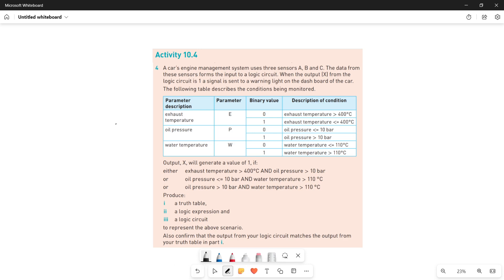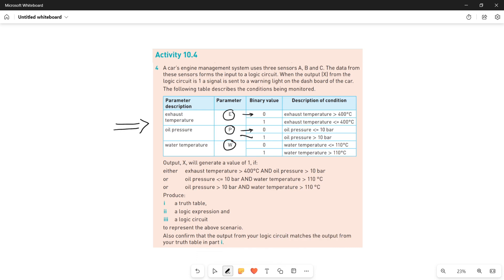The following table describes the conditions being monitored. In this table you have three parameters: E, then P, and then W. E is your exhaust temperature, P is your oil pressure, and W is your water temperature. Each of these parameters can have two values — zero or one.